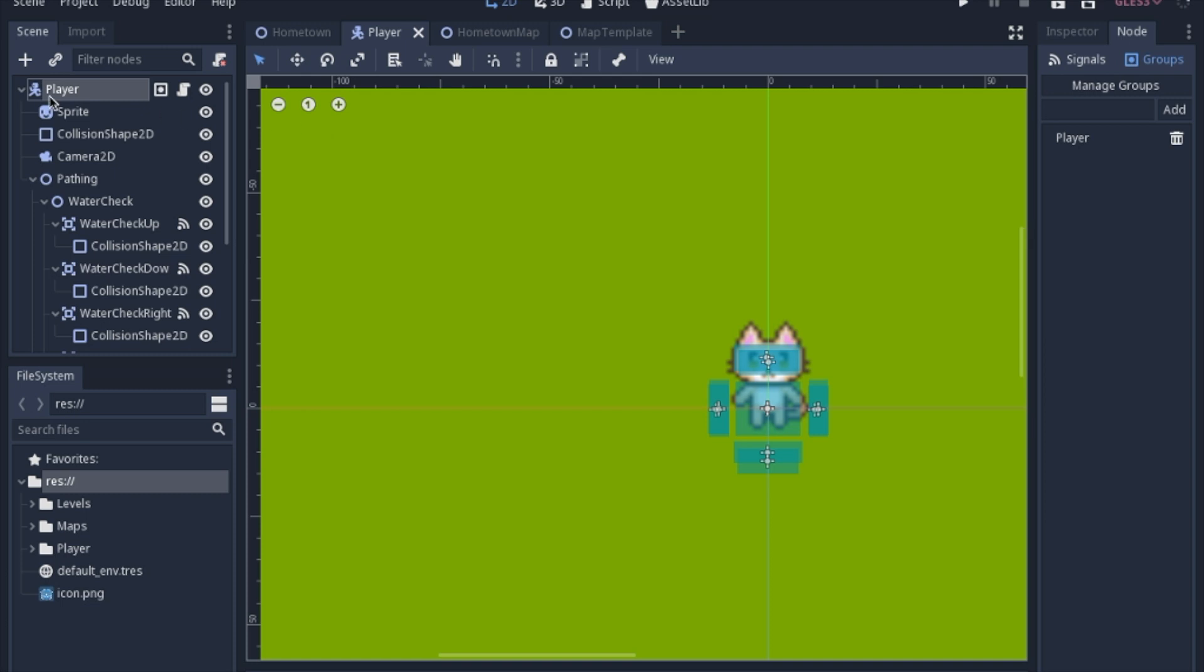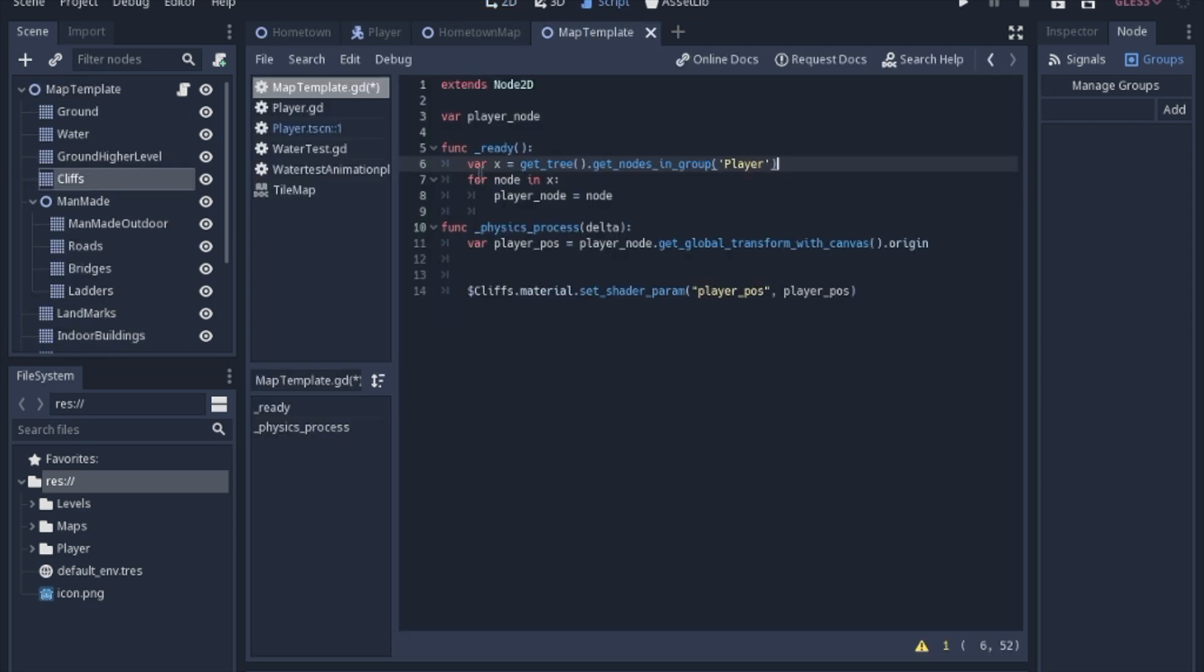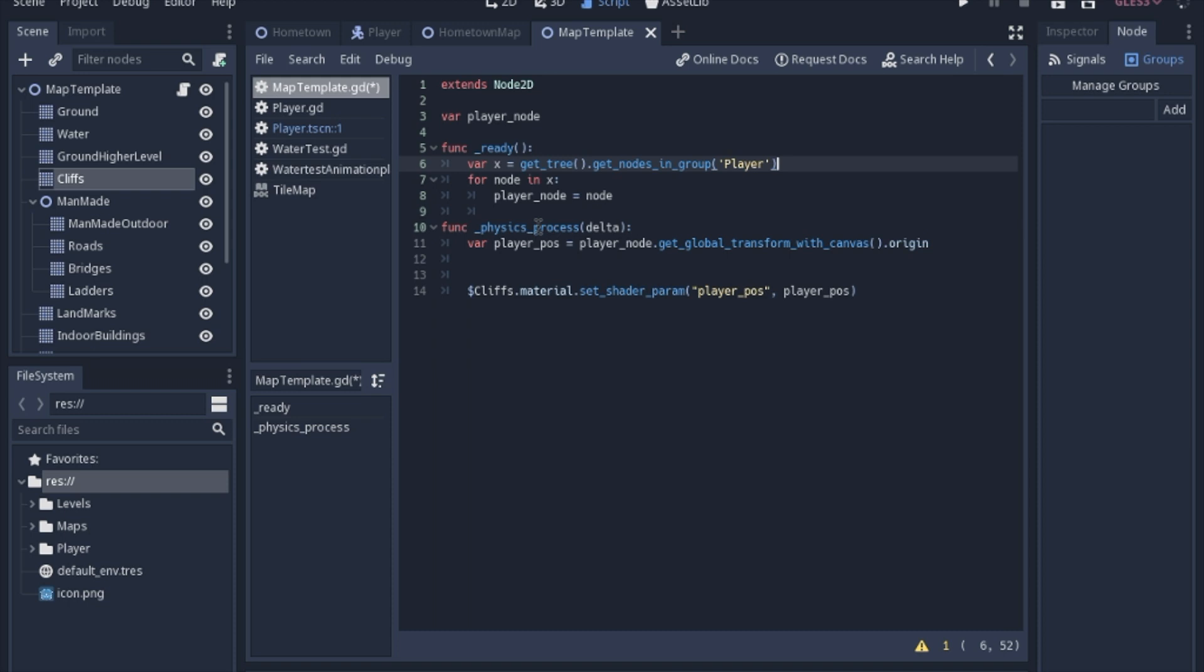And then this returns an array. So you can't just set it directly. You have to loop through it and set the player node as this variable. That way we have access to it later. And then we're going to find the player position by getting the get global transform with canvas dot origin,